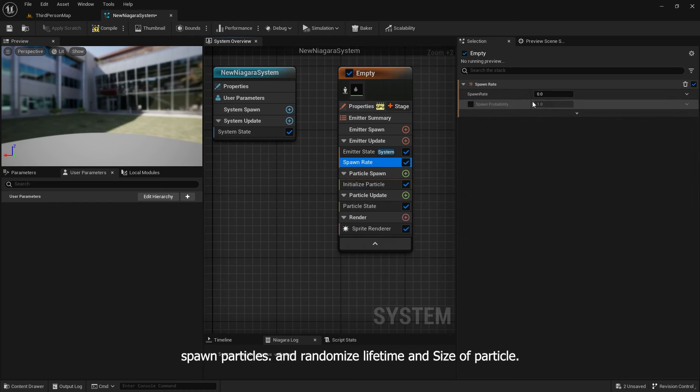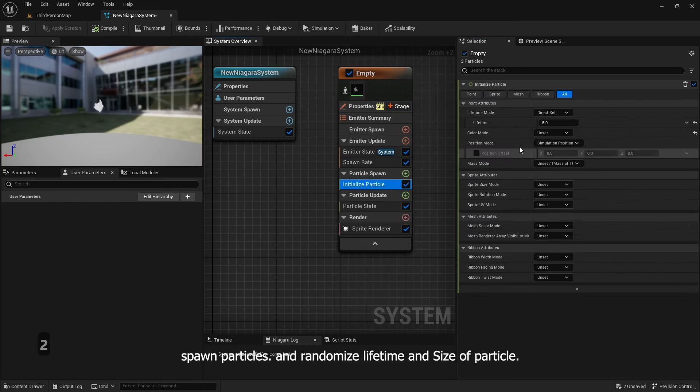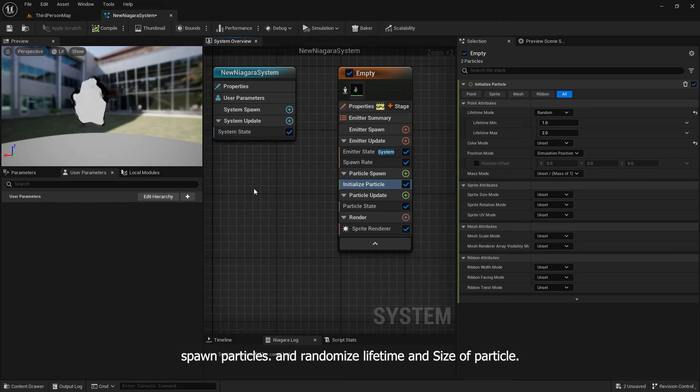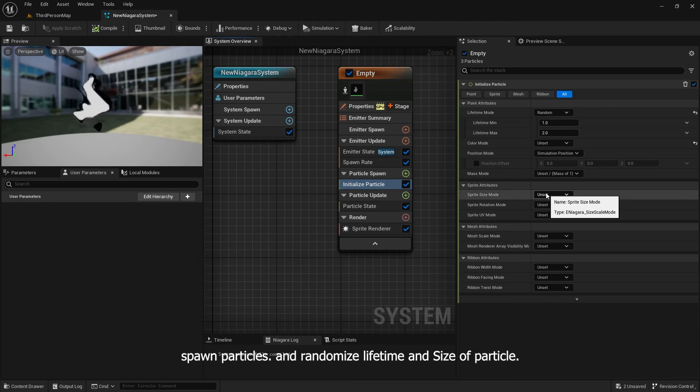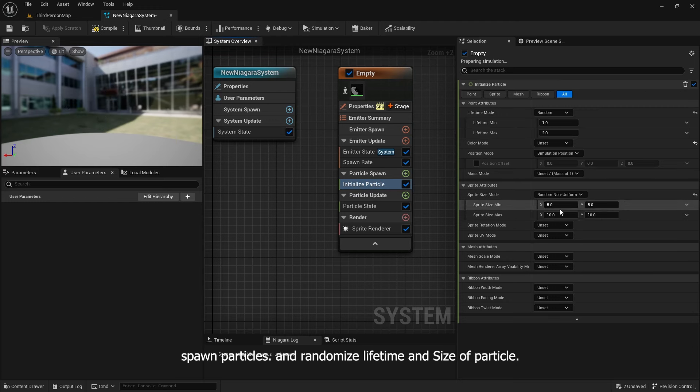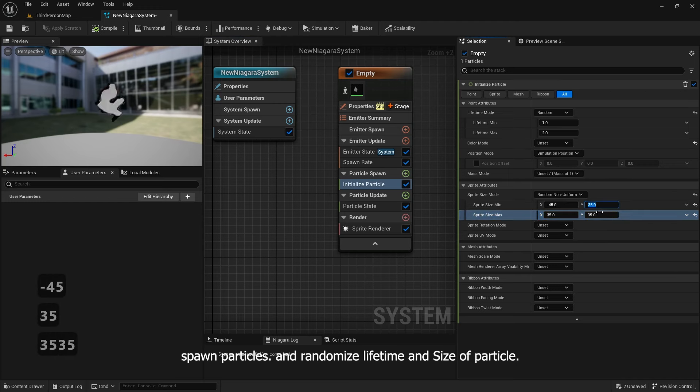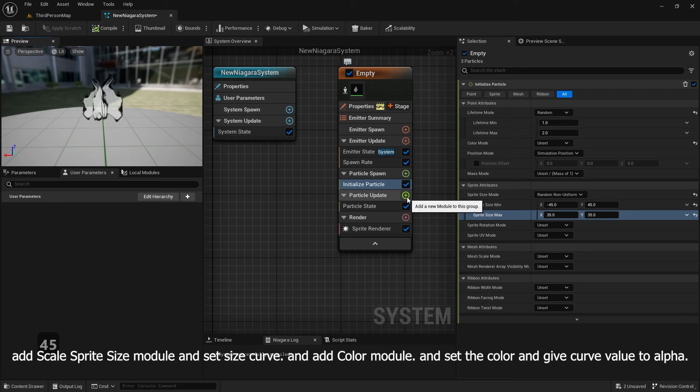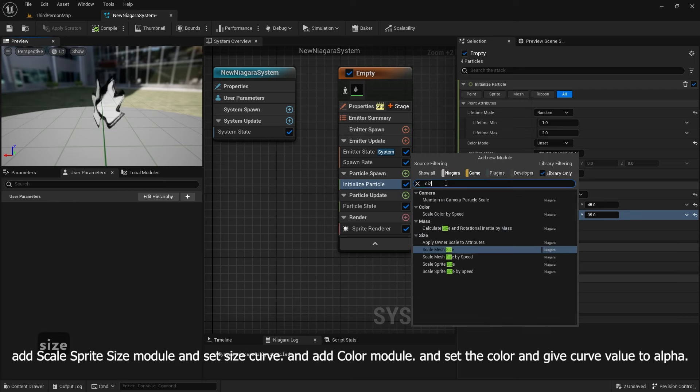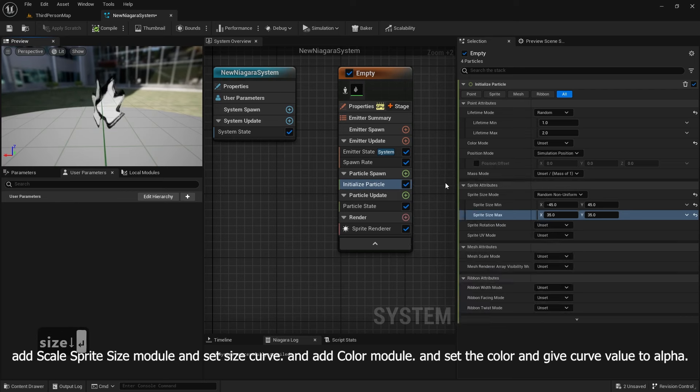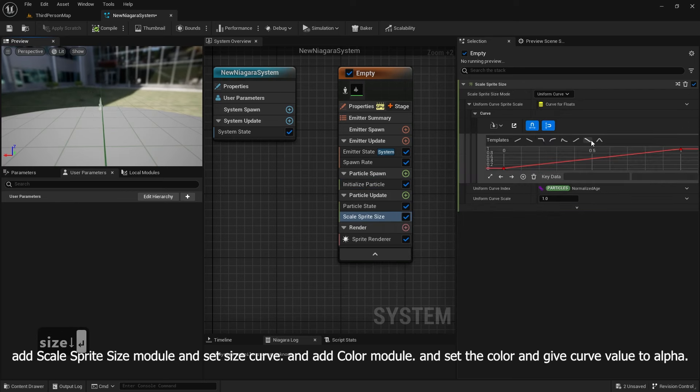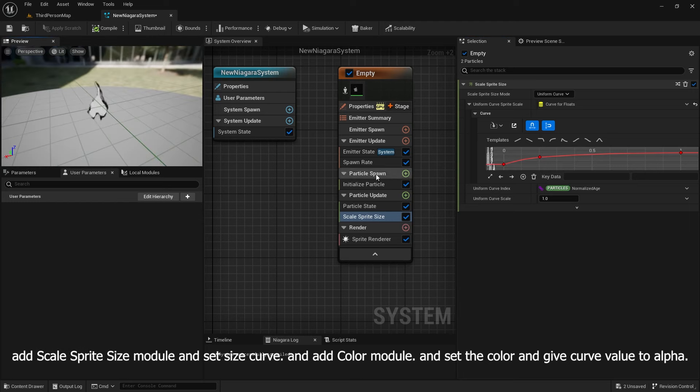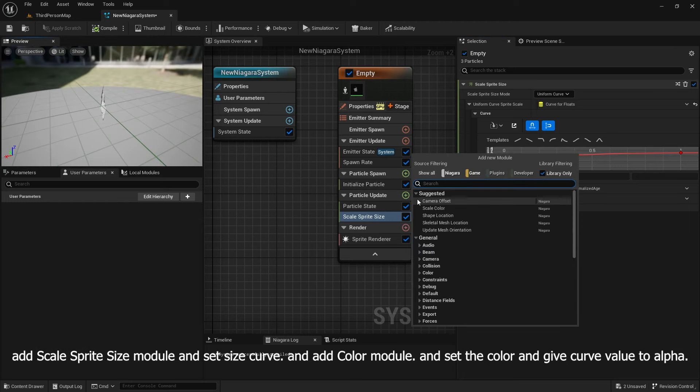Spawn particles and randomize lifetime and size of particle. Add scale sprite size module and set size curve. And add color module and set the color and give curve value to alpha.